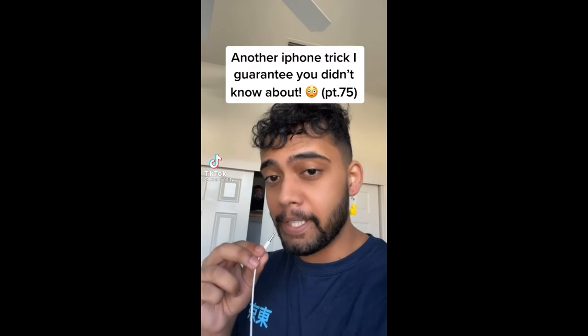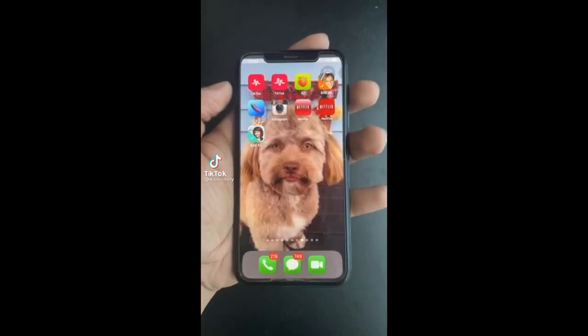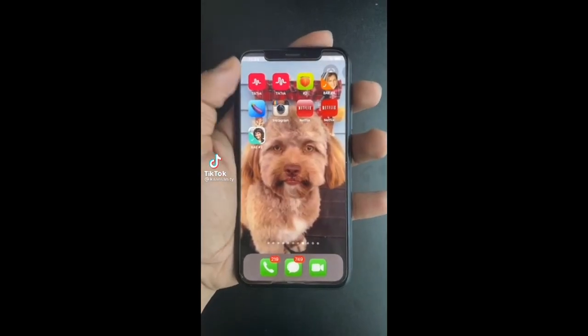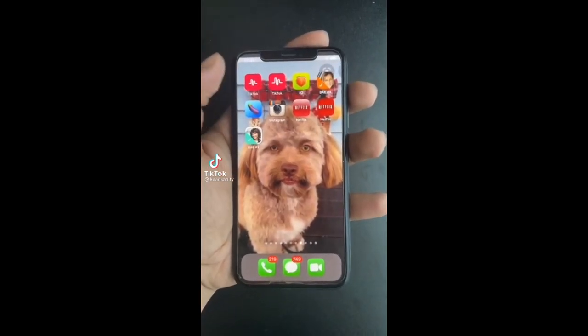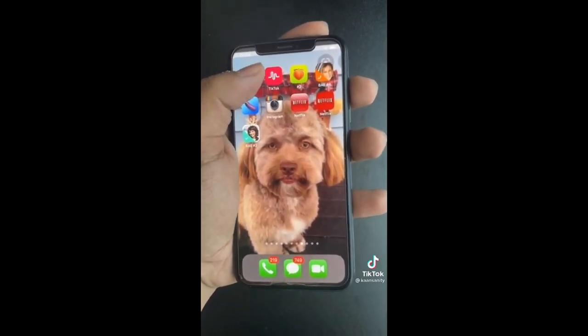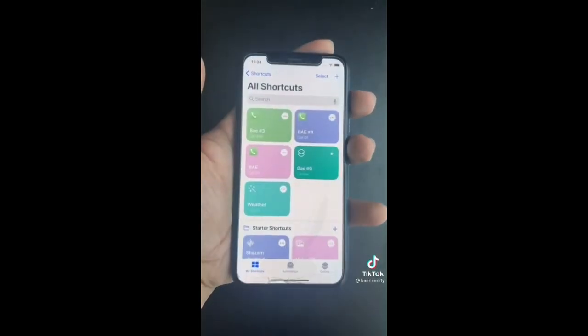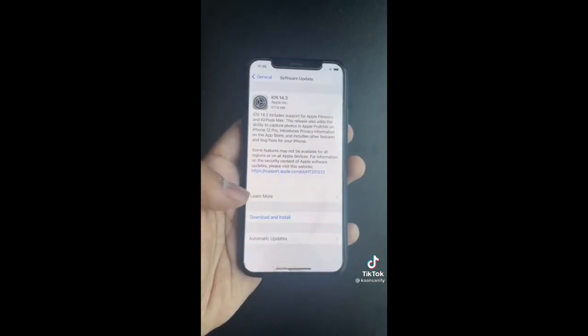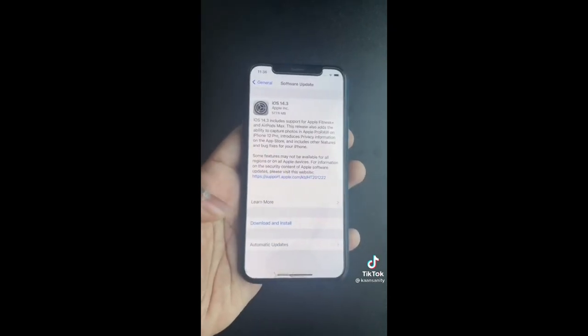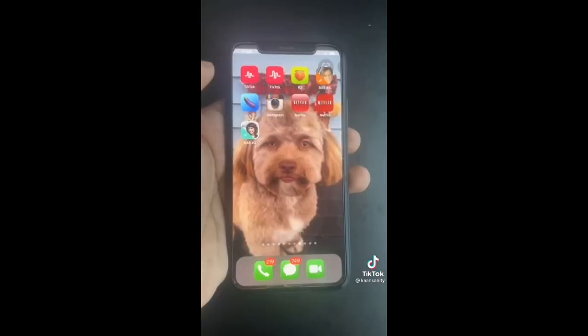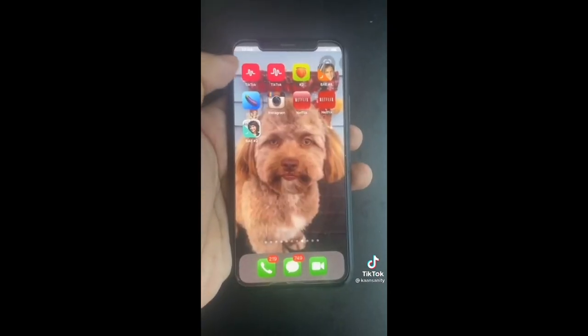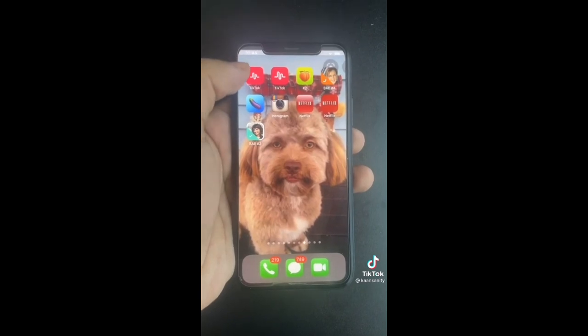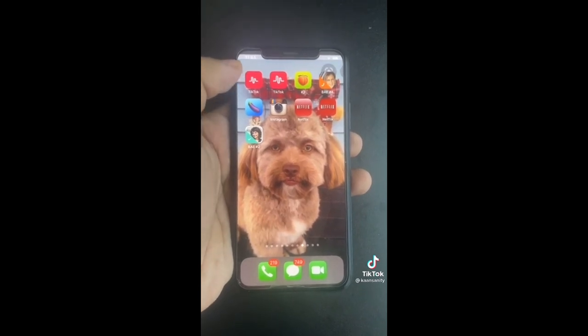Here's another iPhone trick you didn't know about. If you're using Shortcuts to change your app icons you've probably noticed it's really slow and goes to Shortcuts first. Here's the fix — just update your phone and now when you tap the icon, it won't go to Shortcuts anymore.